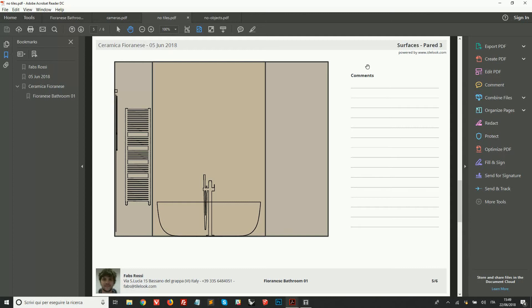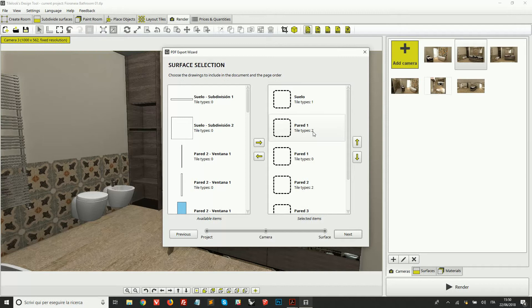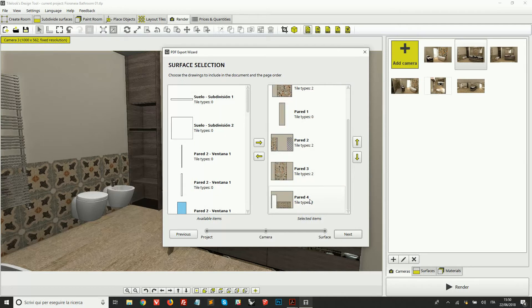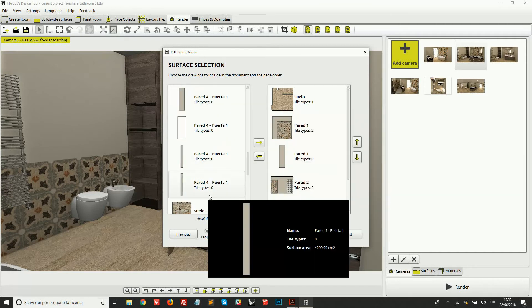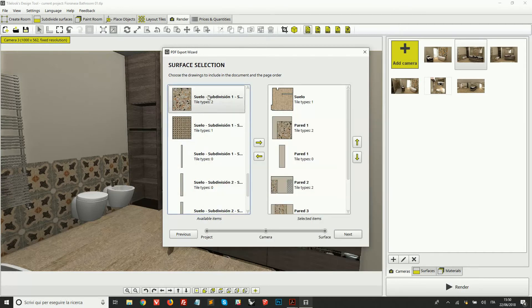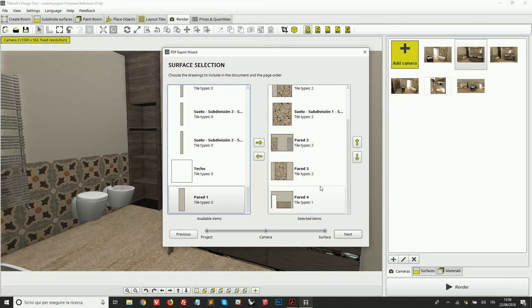I made another example that shows the object borders but doesn't show the tiling — this could be a document provided to the installers of the sanitary ware. In this case I've excluded the tile and grout previews on the right but included a blank section for comments. After choosing all these settings, we can see the full list of surfaces. By default the main surfaces are already selected, and on the left I can select minor surfaces and drag them to the right, then order them as preferred.